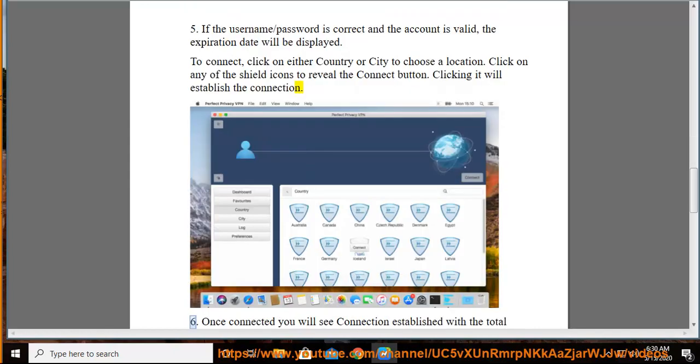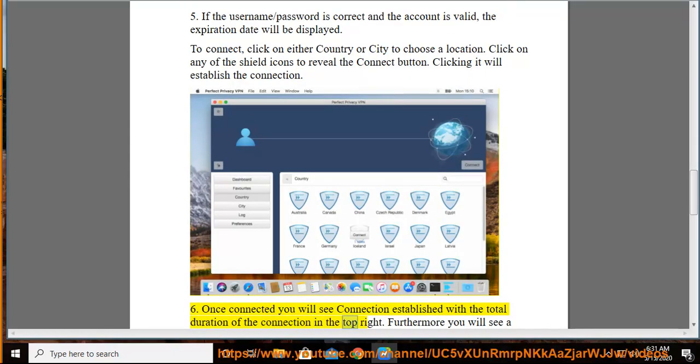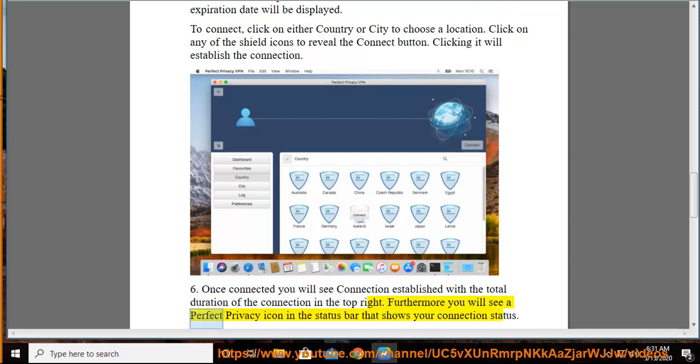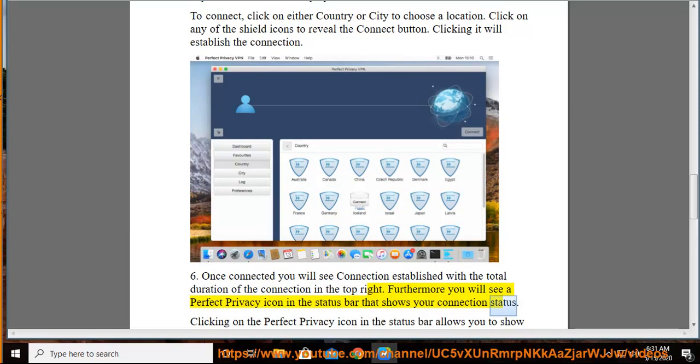Step 6: Once connected you will see connection established with the total duration of the connection in the top right. Furthermore you will see a Perfect Privacy icon in the status bar that shows your connection status.